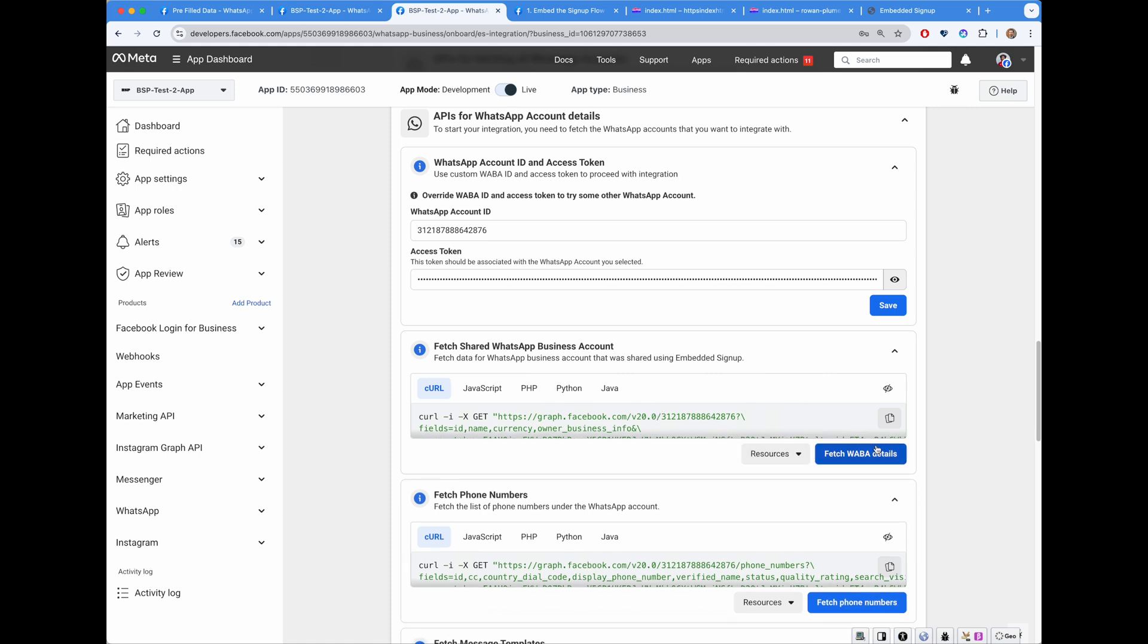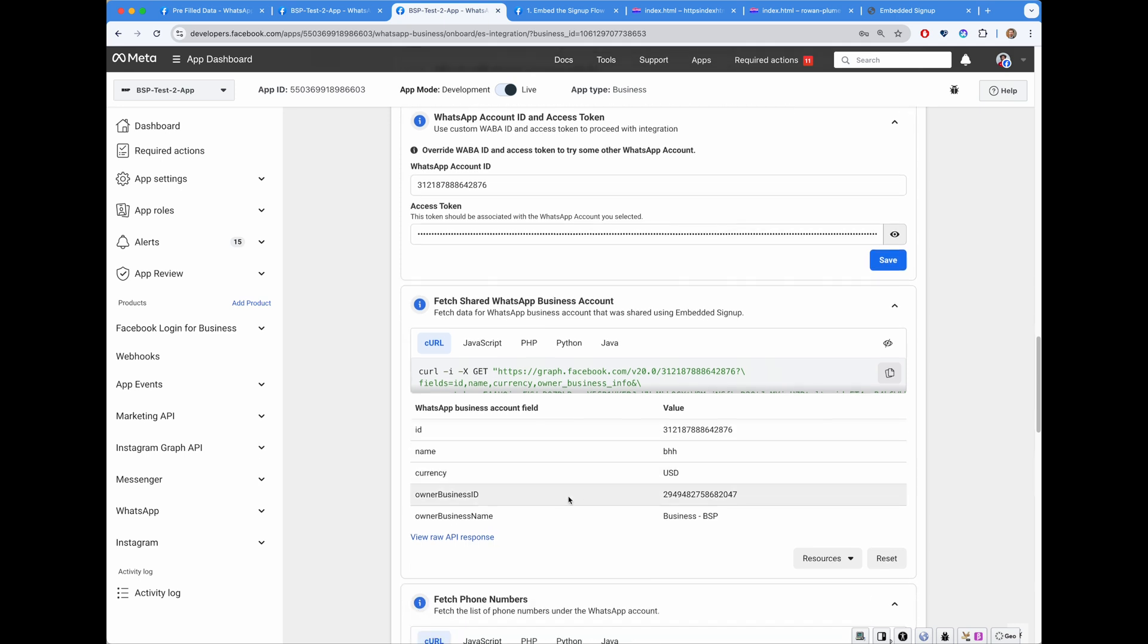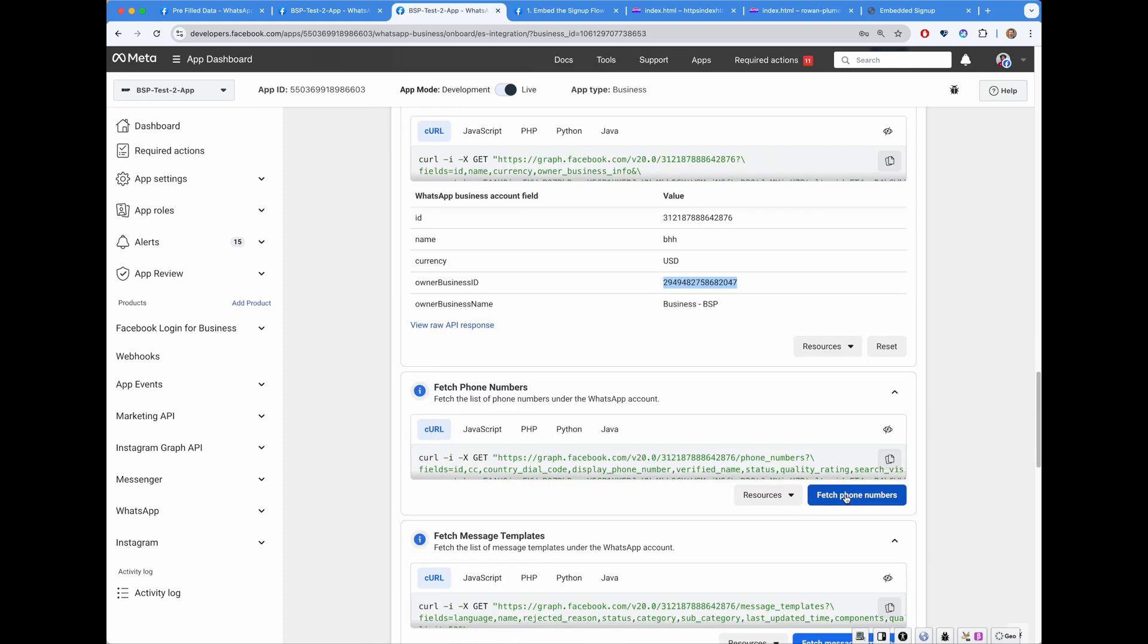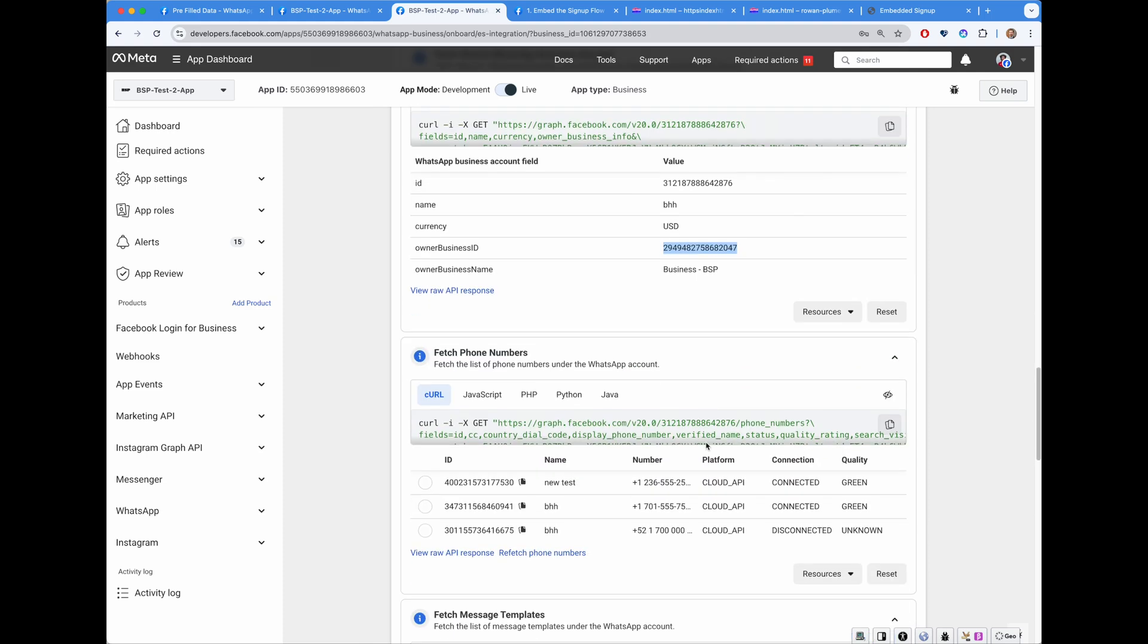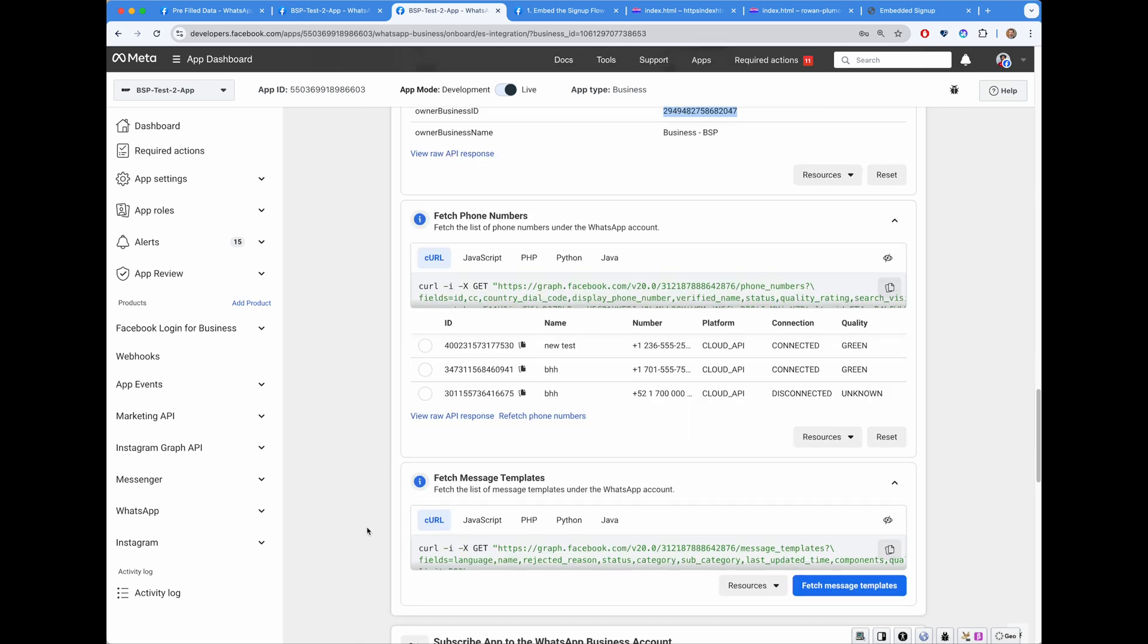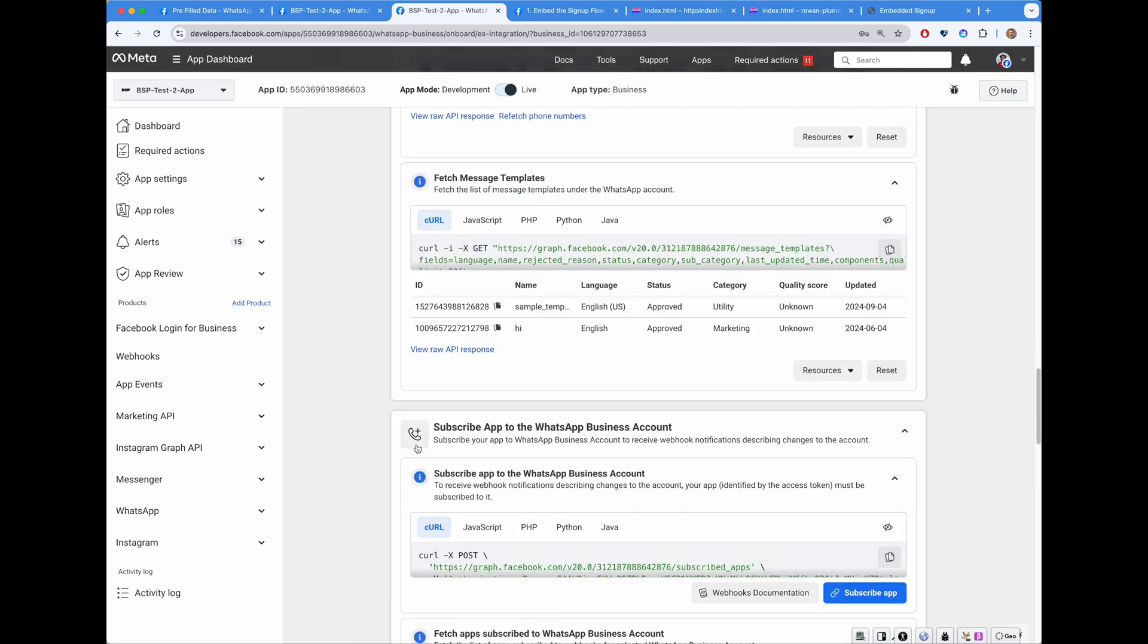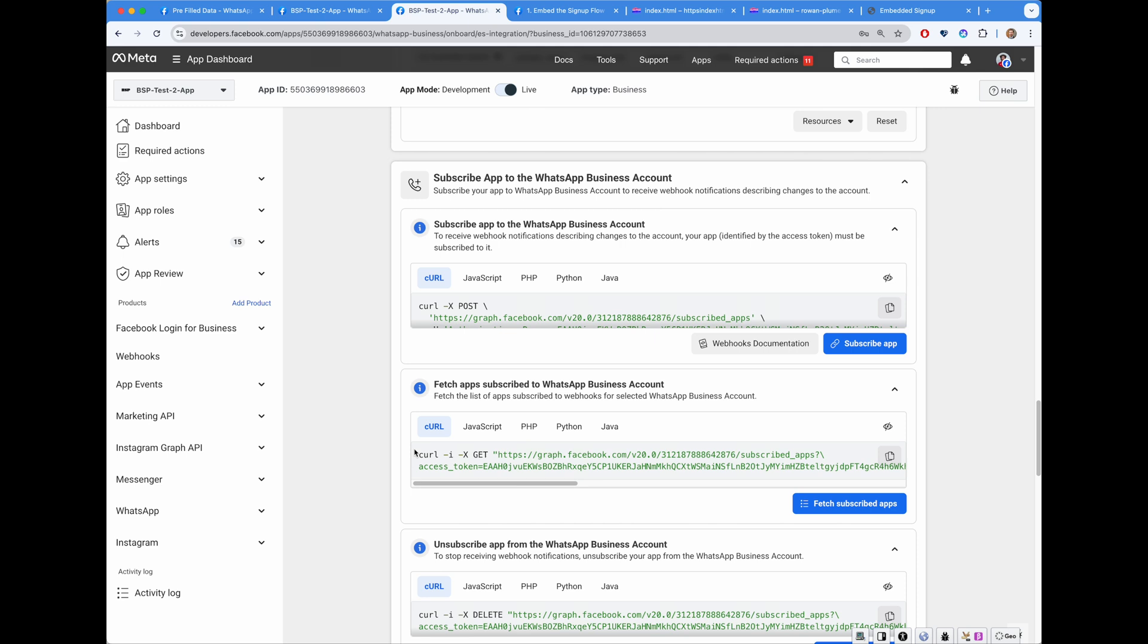Next thing I can fetch details of this particular WhatsApp business account. Okay. So that's a name. Currency used. I can fetch phone numbers. Okay. So I have a bunch of phone numbers associated with that. Connected means registered. This one is not registered. I can fetch message templates. I have message templates. Pick up the phone. And go to the next section.